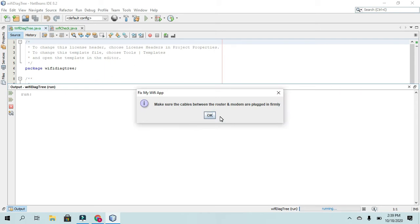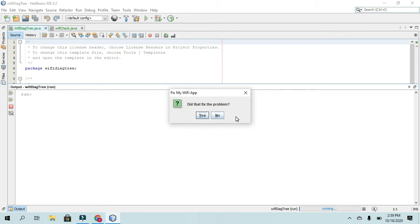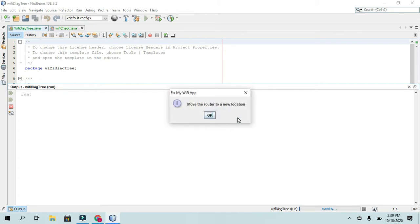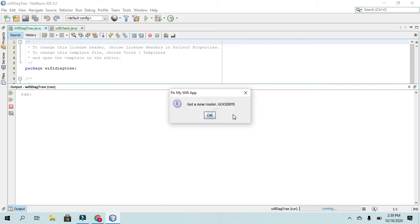Then it will give them some other tips that they can use. The first of which to make sure the cables between the router and modem are plugged in firmly. It'll ask them again. Then it'll say, move the router to a new location. And then it'll ask them again.